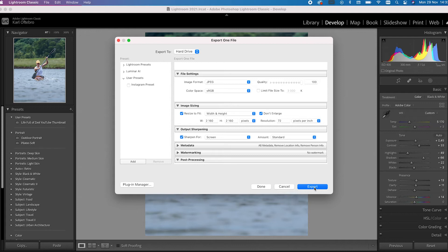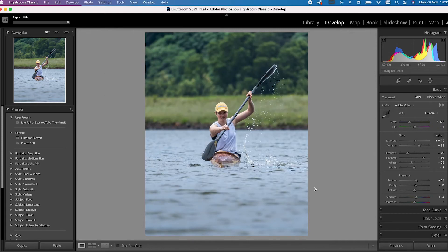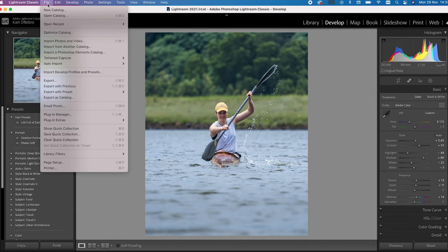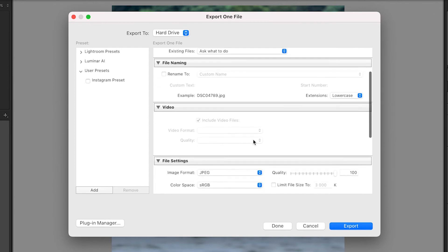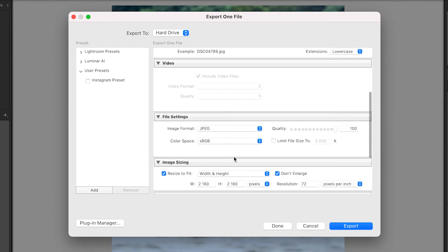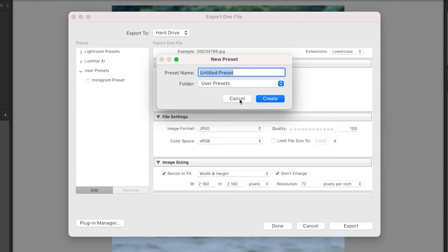Now we're ready to export our image, so you can click Export. Your file is ready to upload to Instagram. If you want to save this export setting, head back in here and once you've got all your settings set as I've shown you, click Add and then name your preset. Next time you want to export, just select your Instagram preset and all the hard work is done for you, saving you so much time.